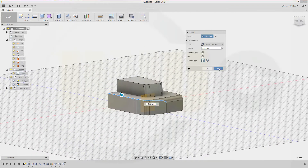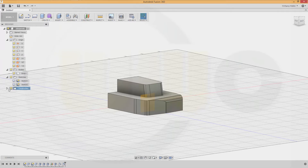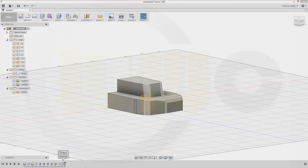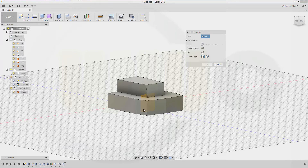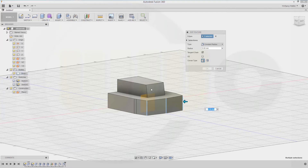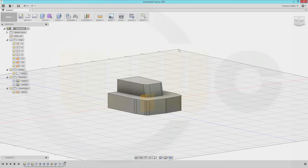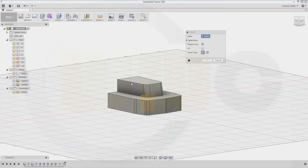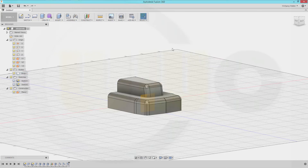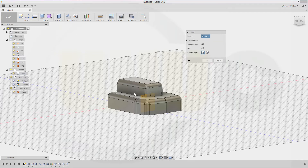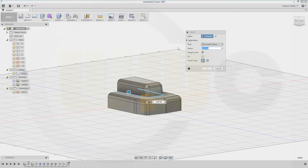I missed one — sorry. I got one too many, so once again: this one, that one, this one, that one, and that one — 5 mm. Another fillet: this edge, that edge — again 5 mm. And another one, this one should be 3 millimeters.